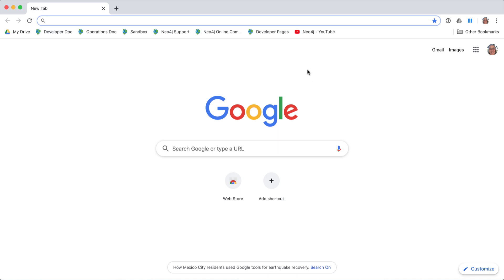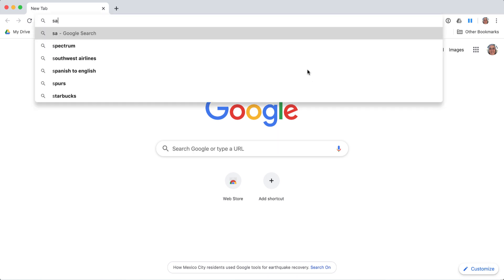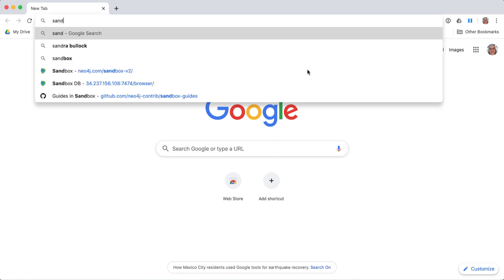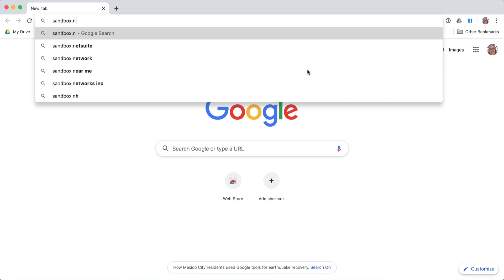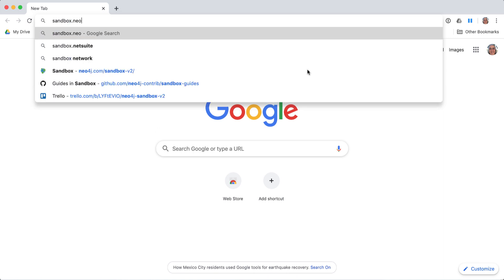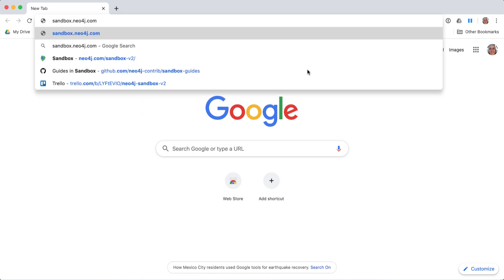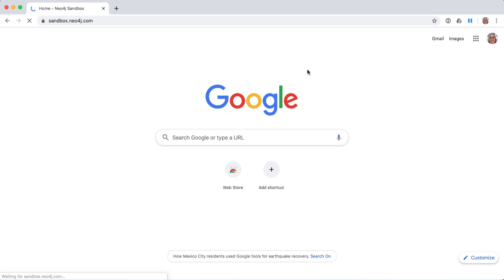First, you go to the sandbox page, sandbox.neo4j.com. One thing that is important when using the sandbox site in your browser is that you must ensure that you have no ad blocker or JavaScript enabled that could prevent pages from loading.